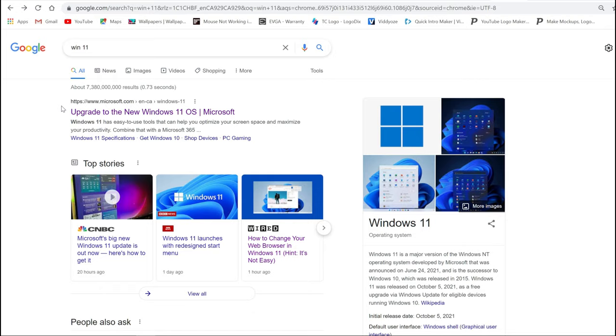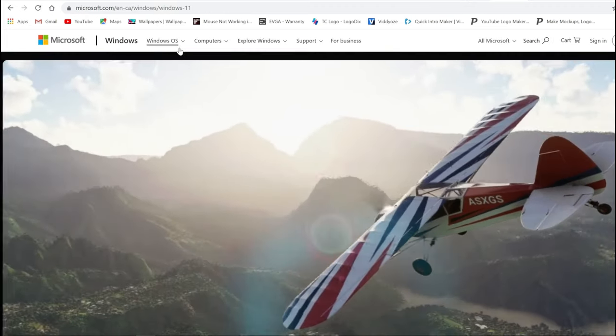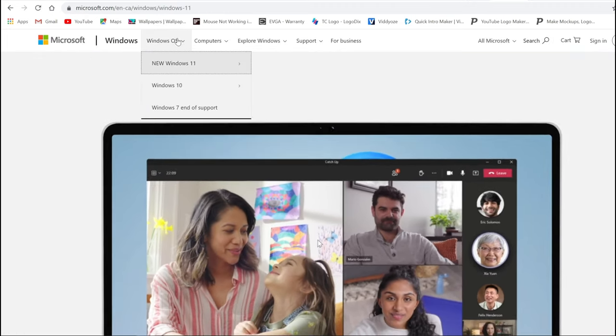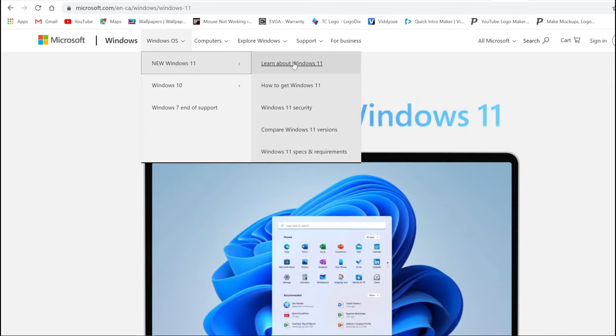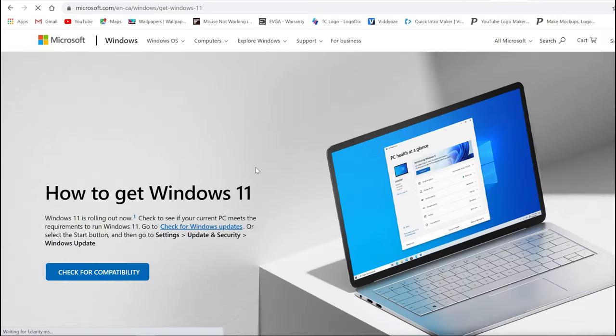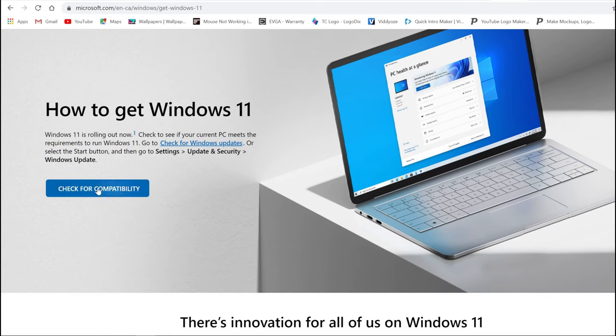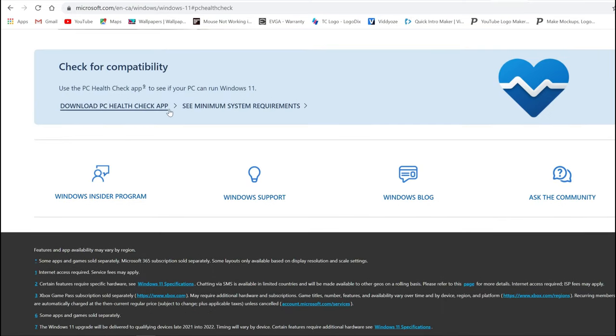First things first, in Google just type Windows 11 or Win 11 and hit the tab. Go to Upgrade to the New Windows 11, and at the top where it says Windows OS, expand that and go to How to Get Windows 11. You're going to see this blue button that says Check for Compatibility. Hit that, then download the PC Health Checker app. This will tell you if your PC is compatible or not.